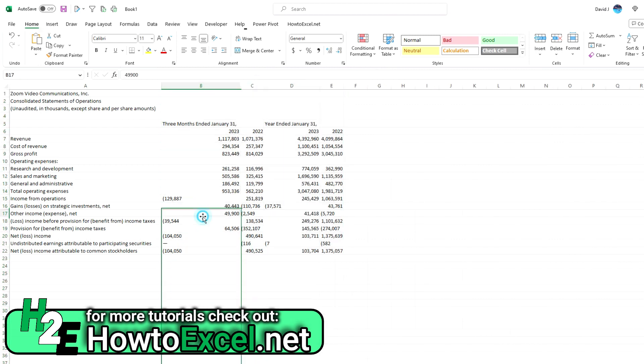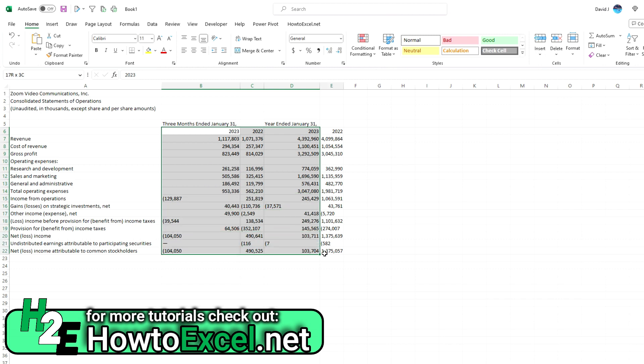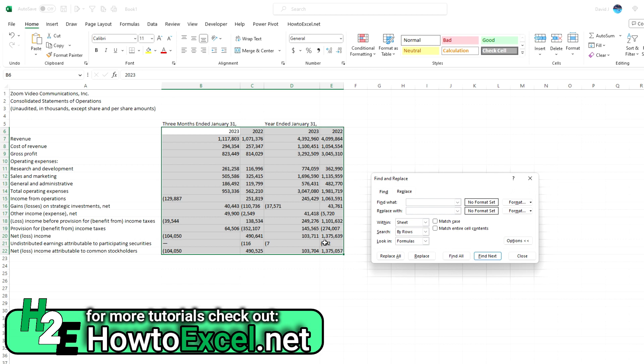Now the one problem is I still have got these negative values that have an opening parenthesis, but they don't have a closing one just because it drifted off into those extra columns. So I need to adjust for that. Now the good thing is there's an easy way to do that, and that's using find and replace. So I'm going to select my data, hit Control-H, and what I'm going to do is replace that opening parenthesis and replace it with a dash. That way Excel will convert it into a negative value. So I'm going to replace all.